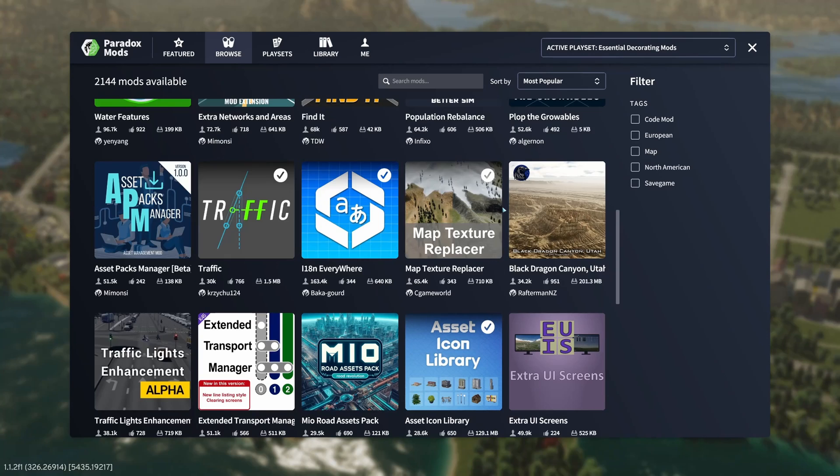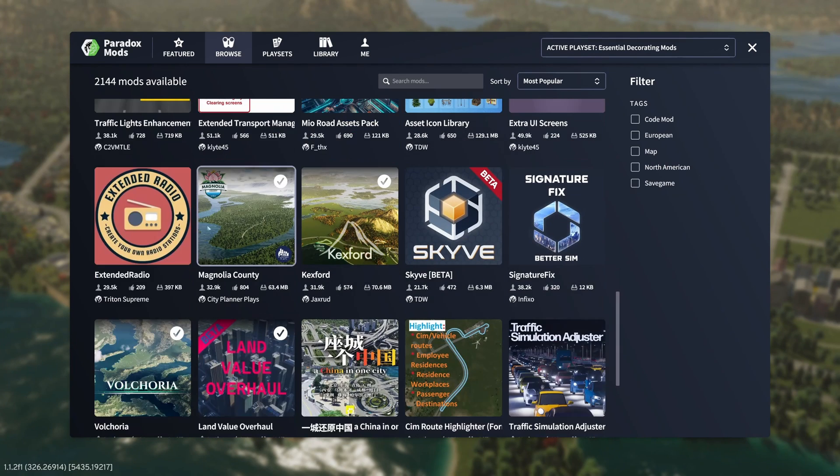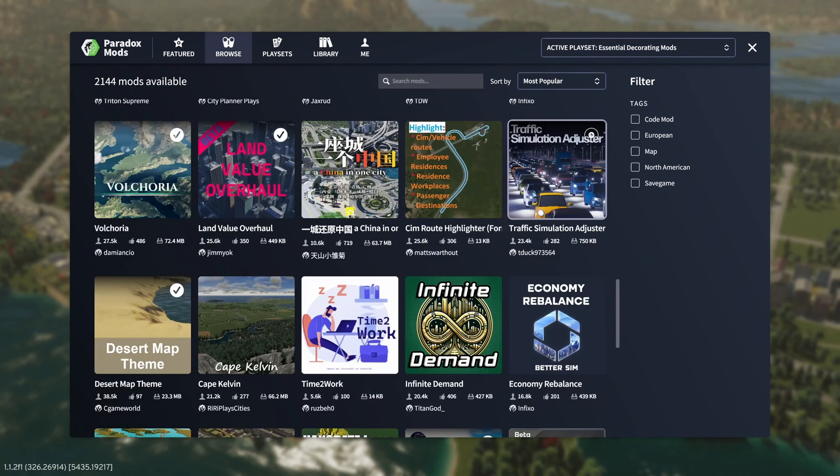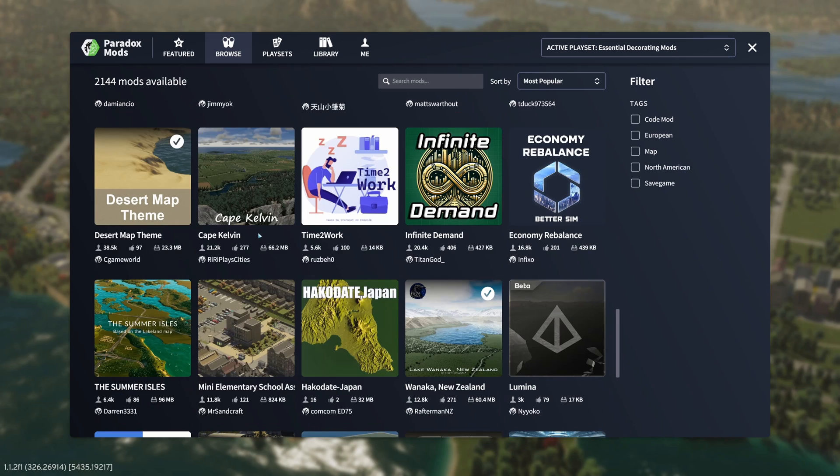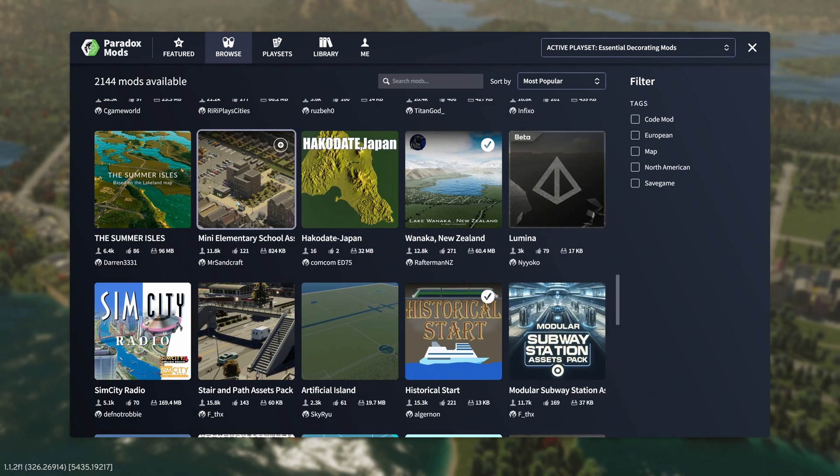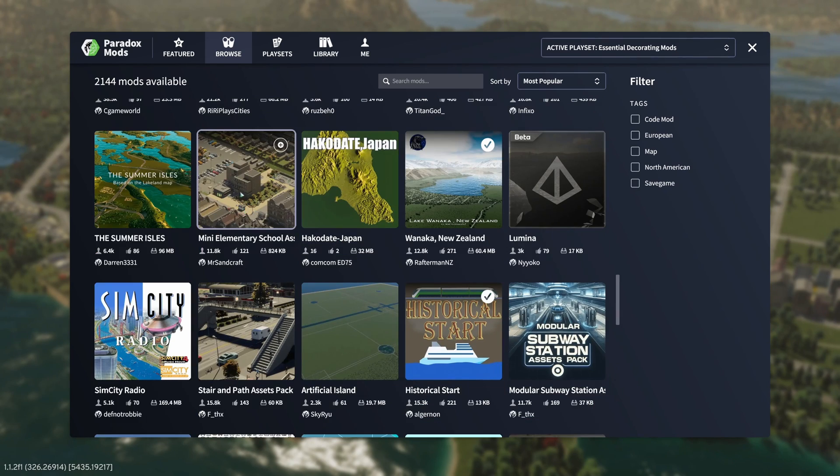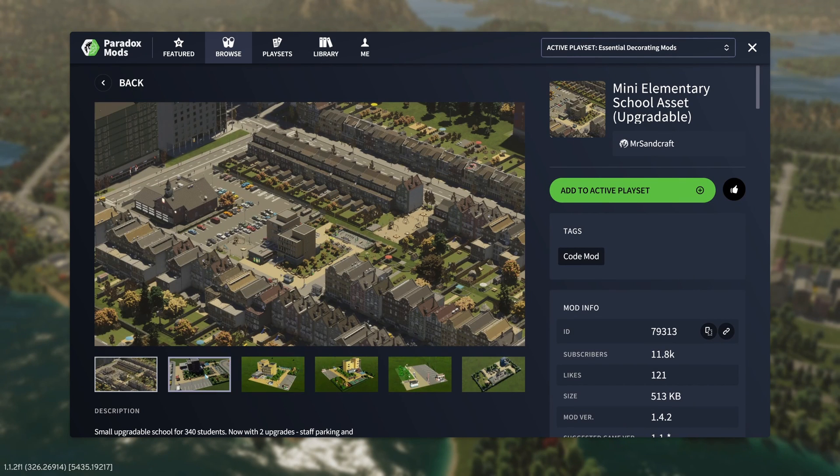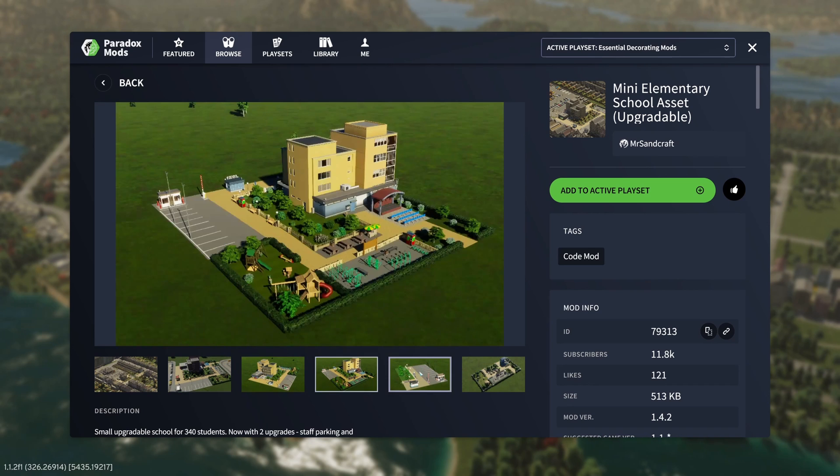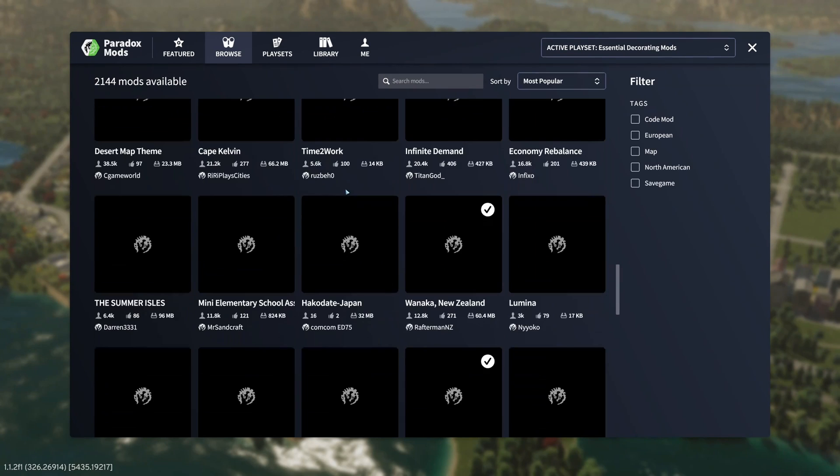It is worth pointing out, however, that there are actually starting to show up some custom assets, which I haven't messed around with too much because it's buggy and I kept running into some issues with it. But check this out, mini elementary school asset. It's a new school. So there's some stuff coming into the mod store.